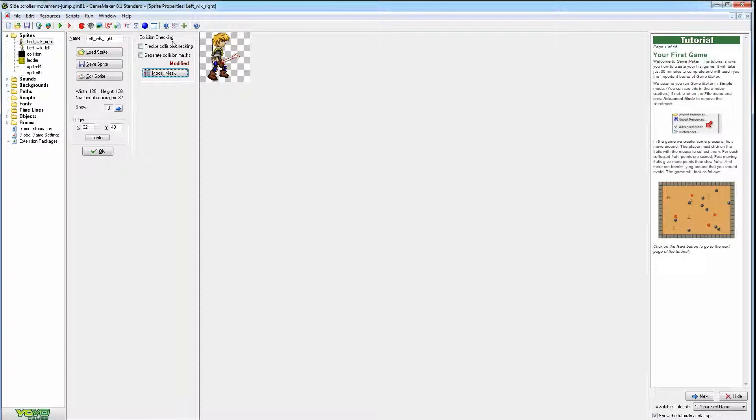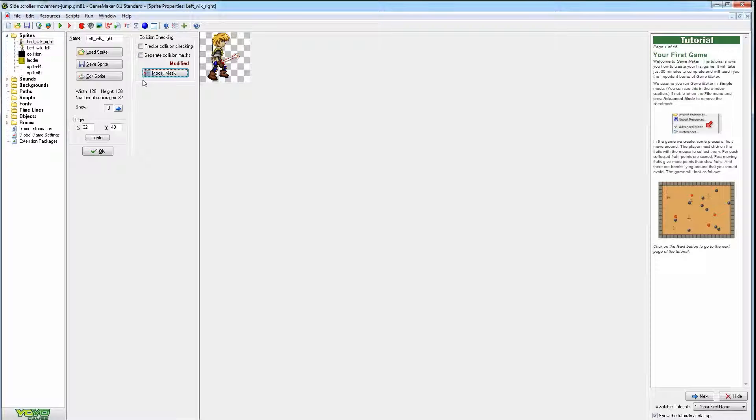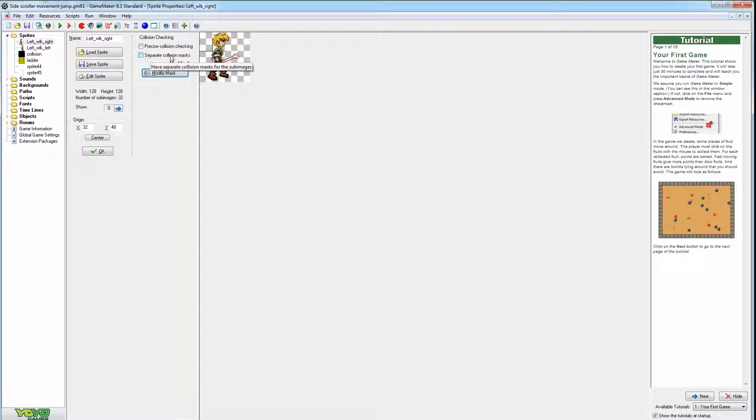So once you're in advanced mode, there's two checkbox areas: one for precision collision checking and the other for separate collision masks.